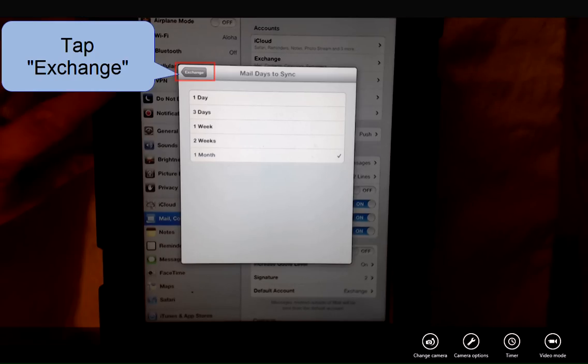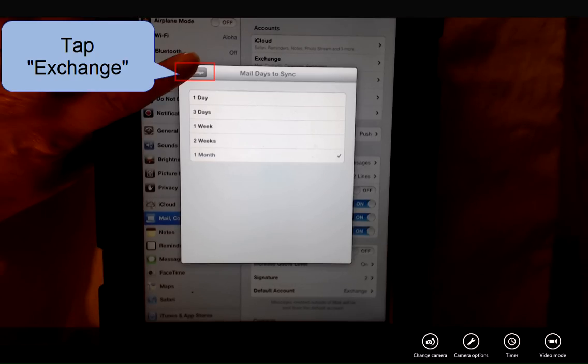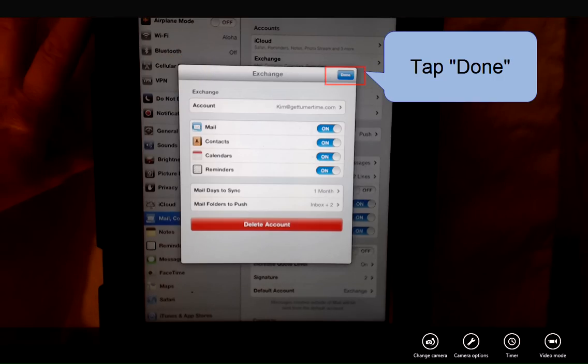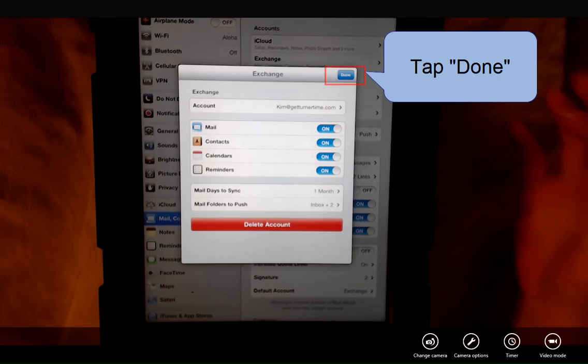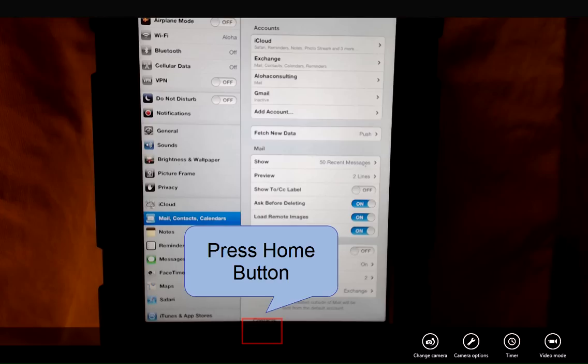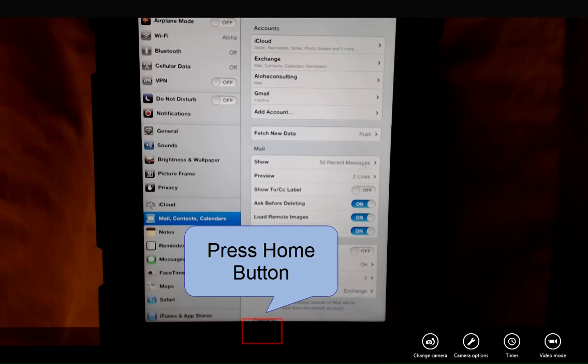When you're finished tap Exchange or the account name in the top left corner. Tap Done and you can press your home button and return to your home screen.